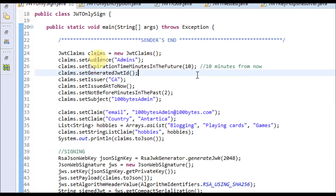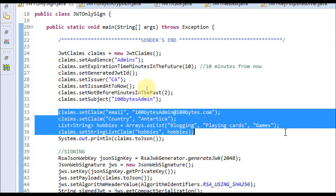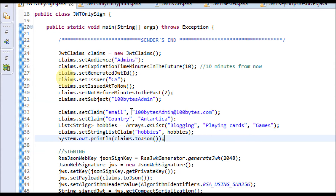This part of the code generates the claims. I've set the audience as 'admins', the expiration time 10 minutes from now, and generated the JWT ID. The issuer is set to 'CA', with an issued-at time and a not-before time of 2 minutes in the past — meaning the token can't be used before that. The subject is also set. In addition to the registered claims, I'm using private claims: email ID, country, and hobbies.